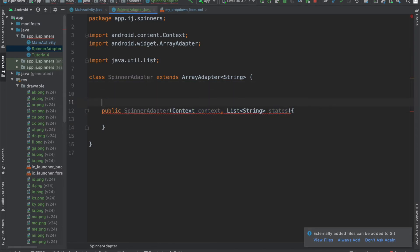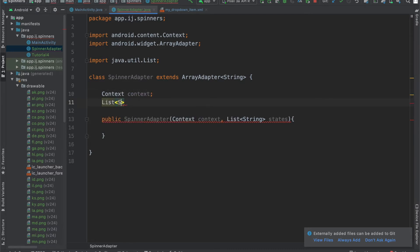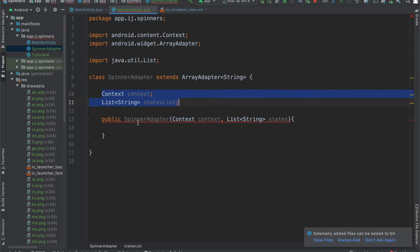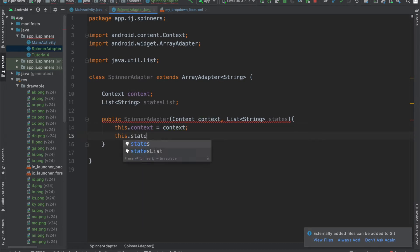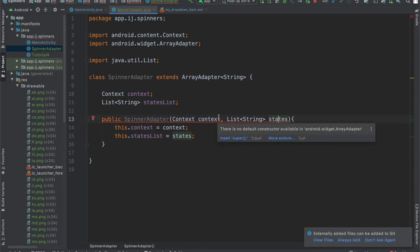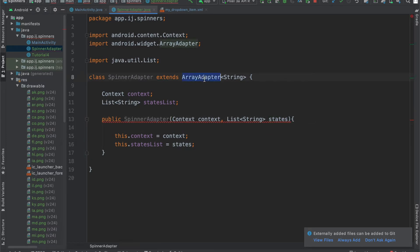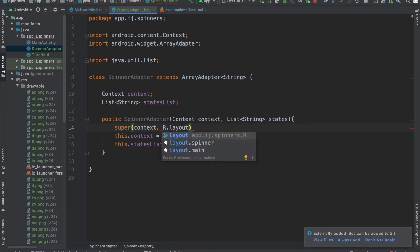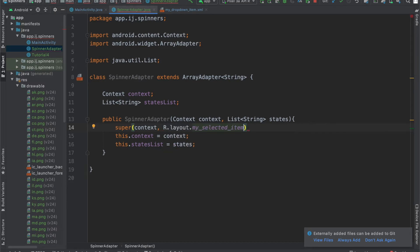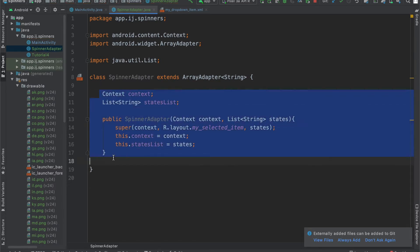We're also going to have two global variables: 'context' and 'statesList'. Inside our constructor, we'll initialize these two global variables — 'this.context equals context' and 'this.statesList equals states'. This is still red because we have to make a call to the parent class — the ArrayAdapter — so we type 'super'. The parameters we pass into this call are context, our layout for the selected item (mySelectedItem), and this list of states.